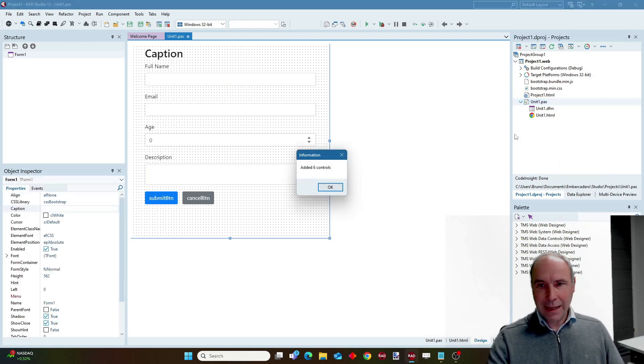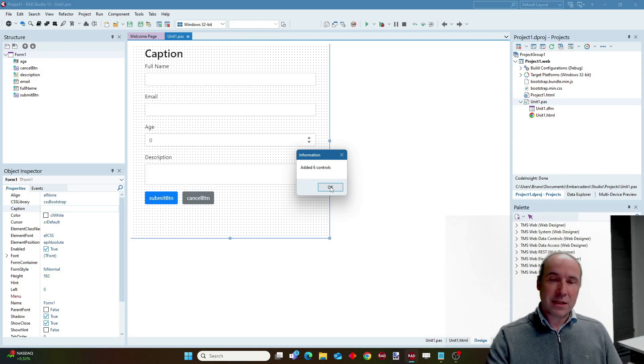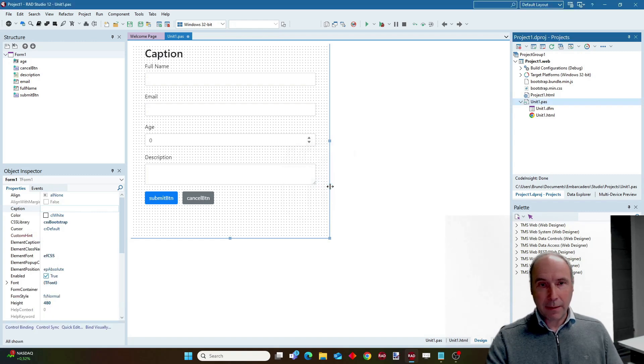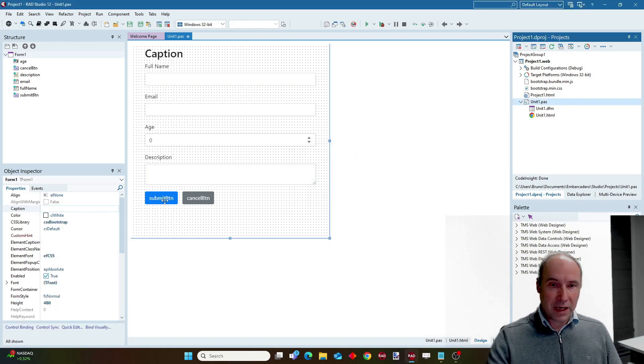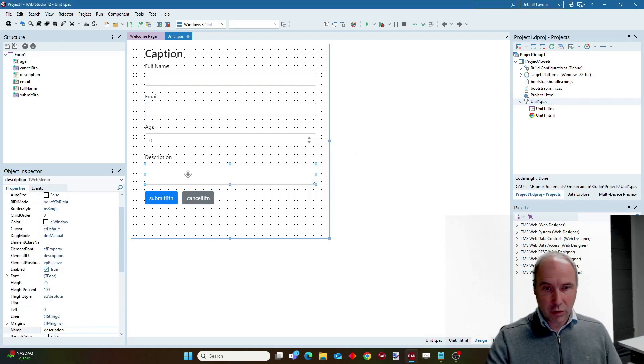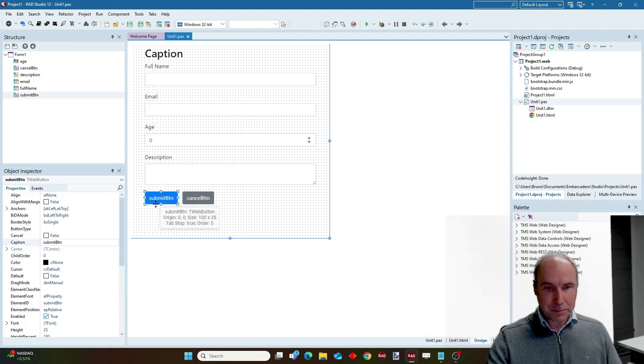And this will generate controls for all the input elements with IDs in my HTML. From here I can access the controls now as WebCore controls.